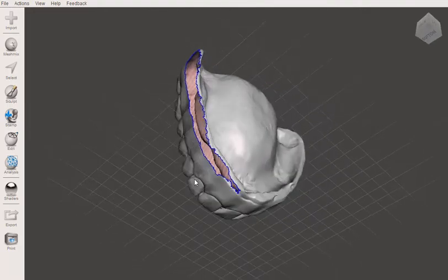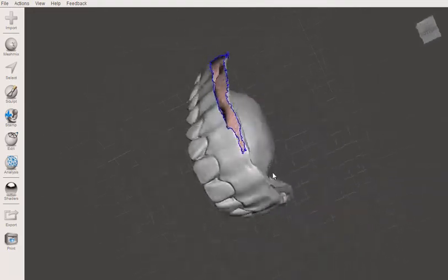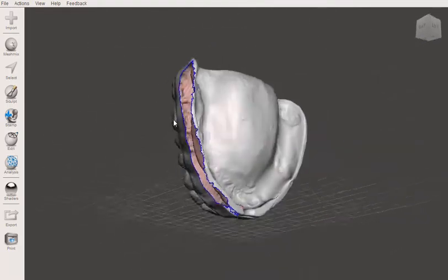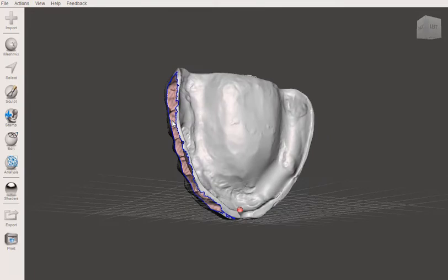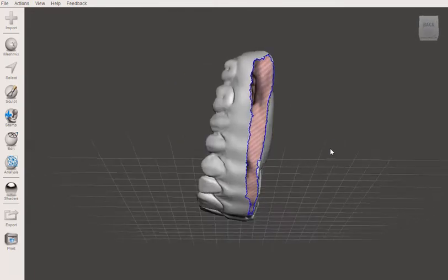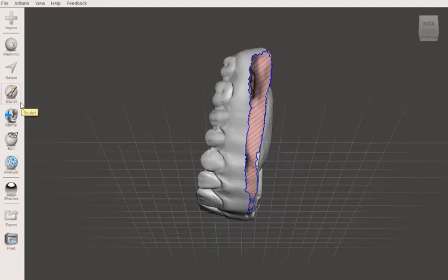But first, before I print duplicates of this, we need to fill this in. So I wanted to show you, this is pretty common when scanning dentures. And so I wanted to show you a cool little way to fix these.